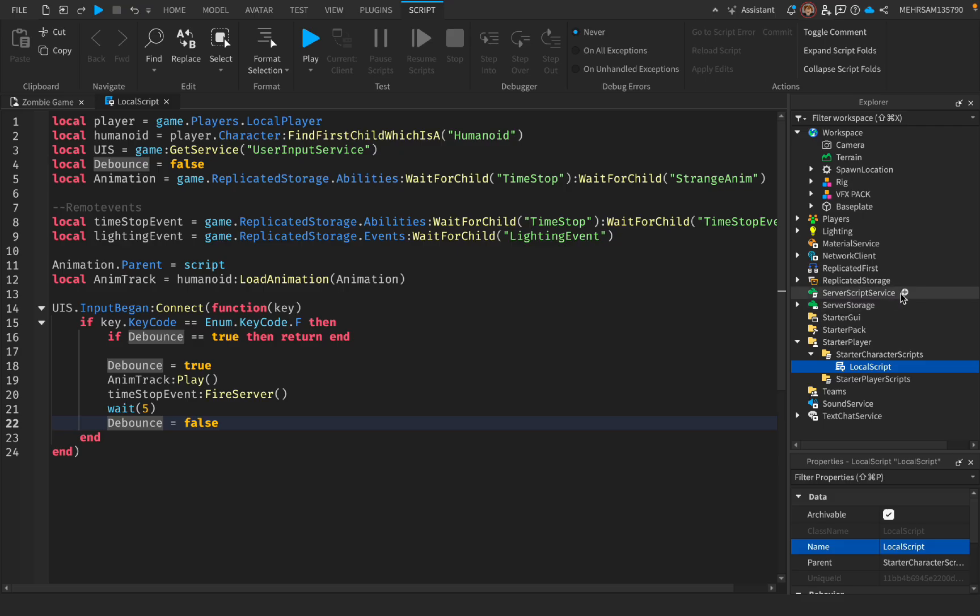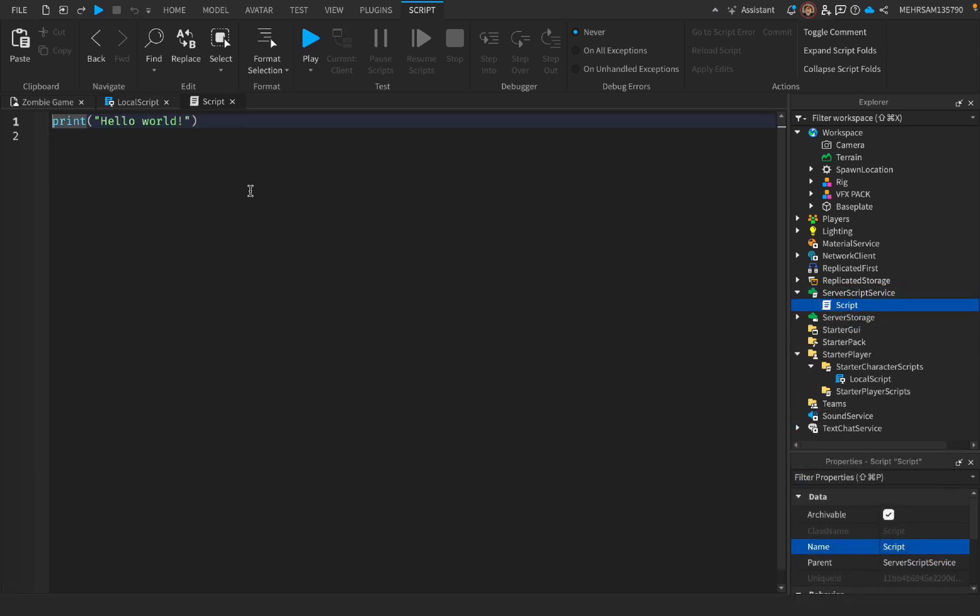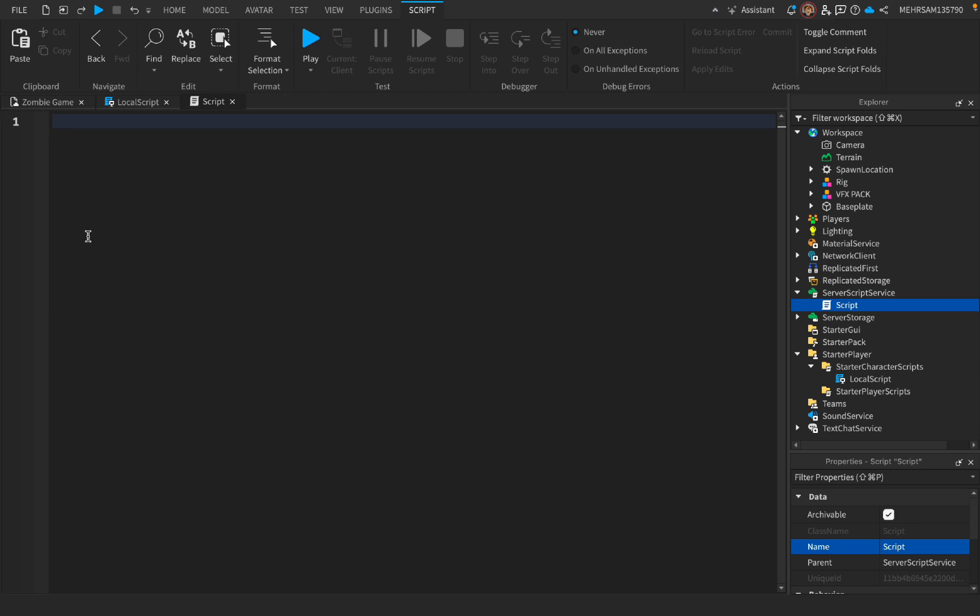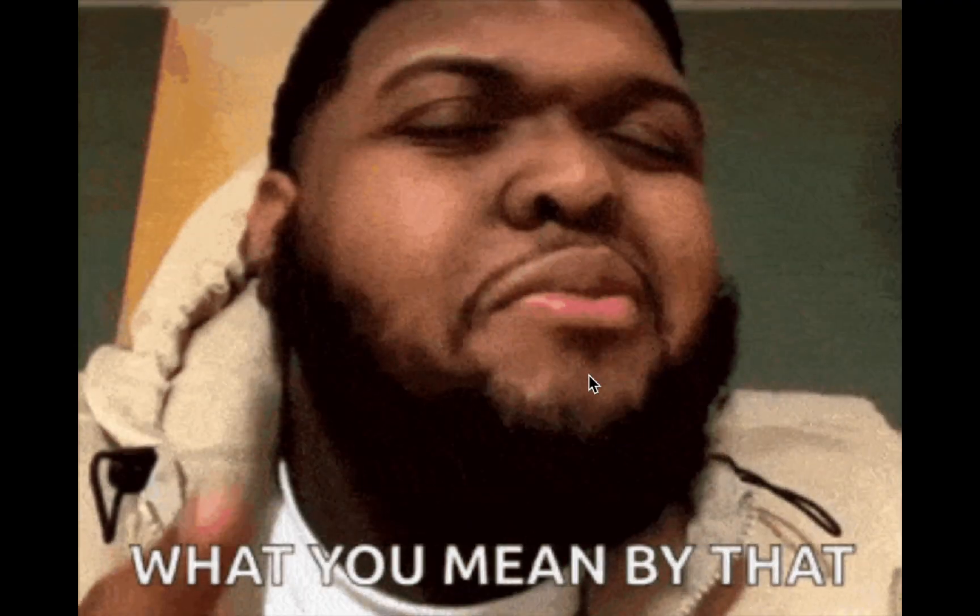One Eternity Later. Now let's get to the server side. So go to ServerScriptService, press this plus icon, and add a script. Then paste this script in the description down below, right here. It's a really big script.